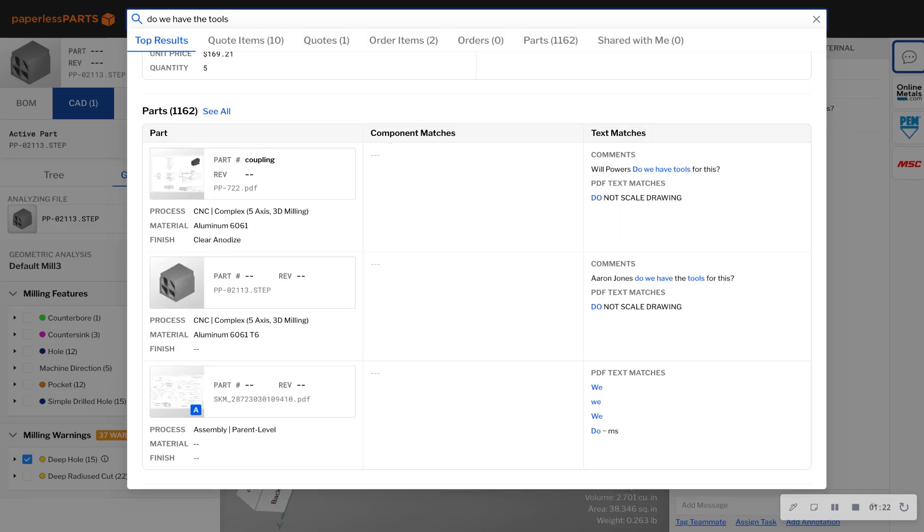And when you receive a response, the full conversation is saved forever and is easy to find in search, making it easier for you to quote similar parts in the future without having to ask the same questions again.